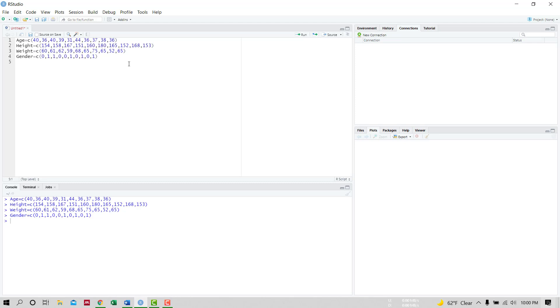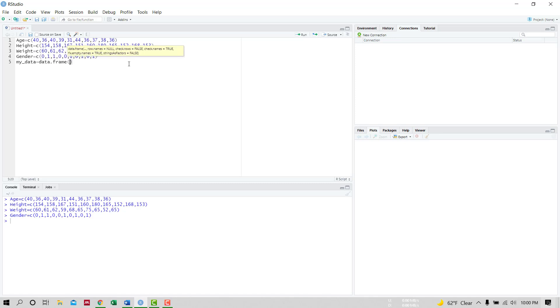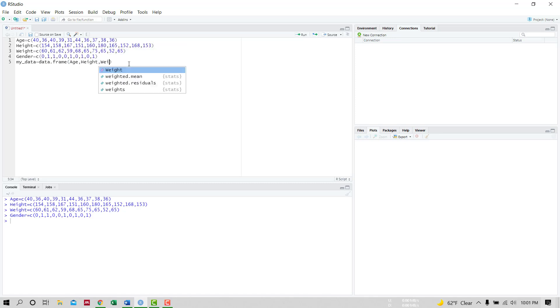Now we will create a data frame using these variables. We name the data frame as mydata. mydata equals data.frame. Our input vectors are age, height, weight, and gender.